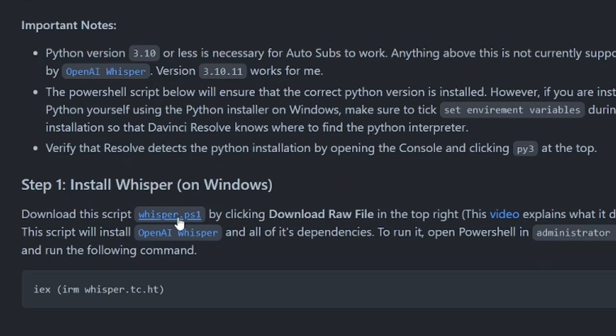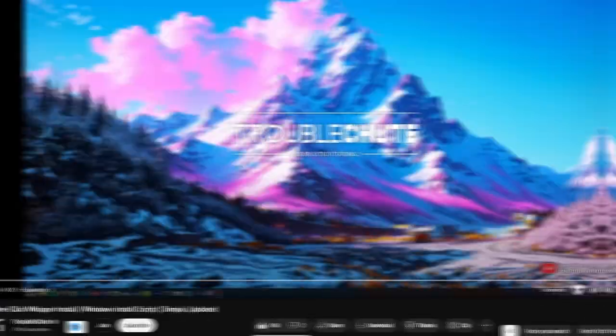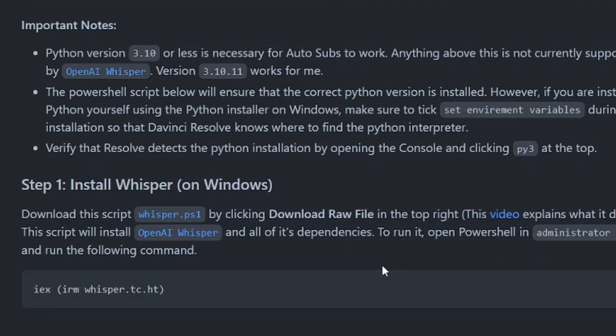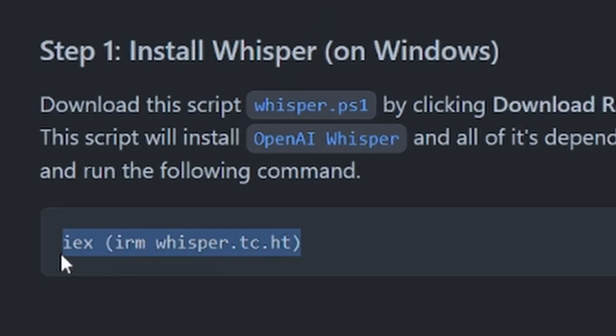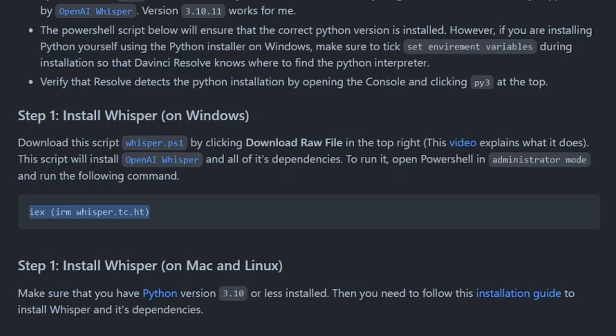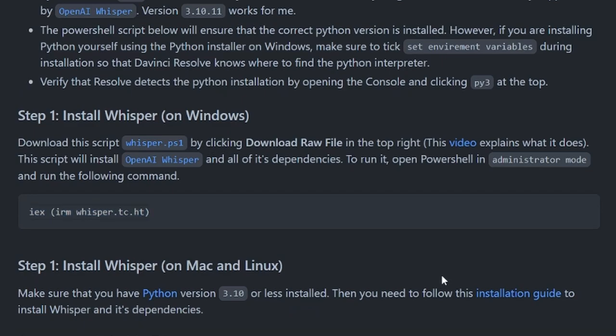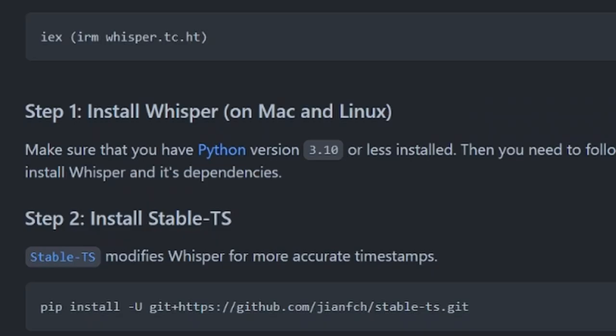If you're on Windows I've got this handy PowerShell script created by troubleshoot. All you have to do is download this file and then run this command in PowerShell in administrator mode. This will automatically install OpenAI Whisper, check that you have the right Python version, and if you don't it will install it and all of the dependencies necessary for Whisper to work.